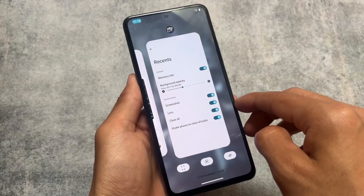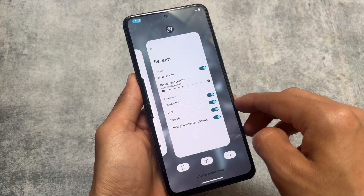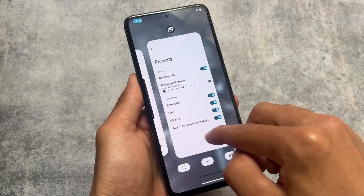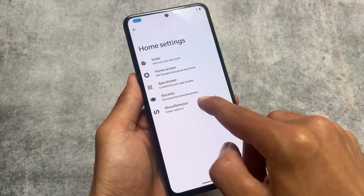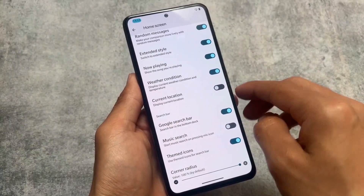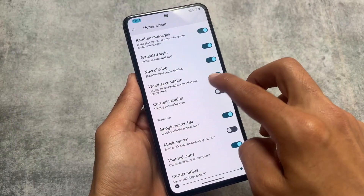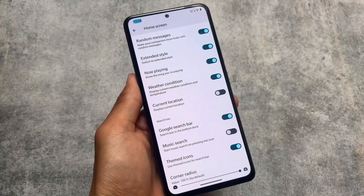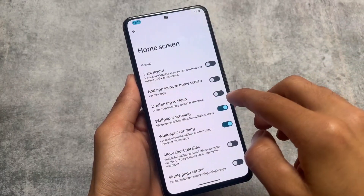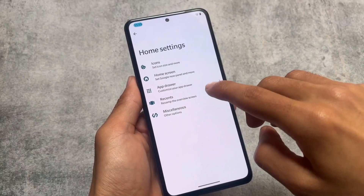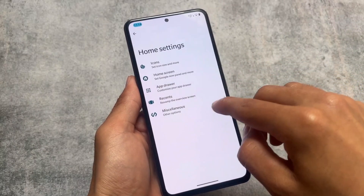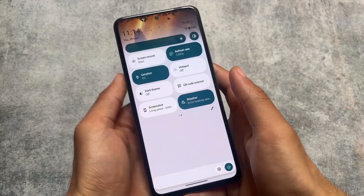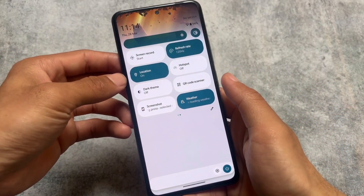Moving on to the default launcher — no major new things available there, and also no compromises. Even with Android 14 you have the same kind of UI and launcher. The recent panel has options for screenshot, Google Lens, clear all, and more. There's icon pack support, search bar customizations, and a lot more. You also have the option for customizing the app drawer and choosing themed icons, although custom themed icons are unfortunately not present.